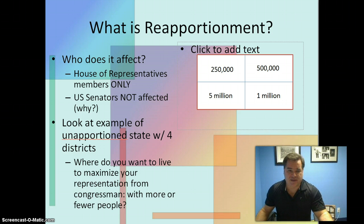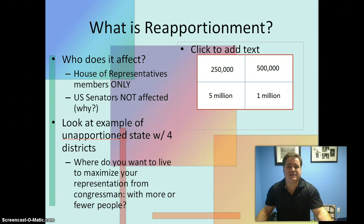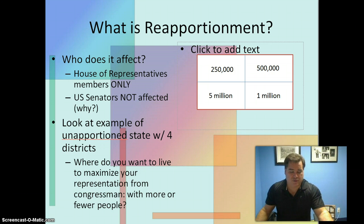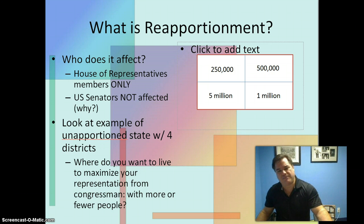Is that equal representation? There's only one congressman representing five million people, one representing 250,000, one representing 500,000, and one representing one million. Is that fair? Where would you want to live to maximize your representation — in a district with more people or in a district with fewer people? It makes complete sense that you'd want to live in the district with the fewest fellow constituents, because that maximizes your representation.